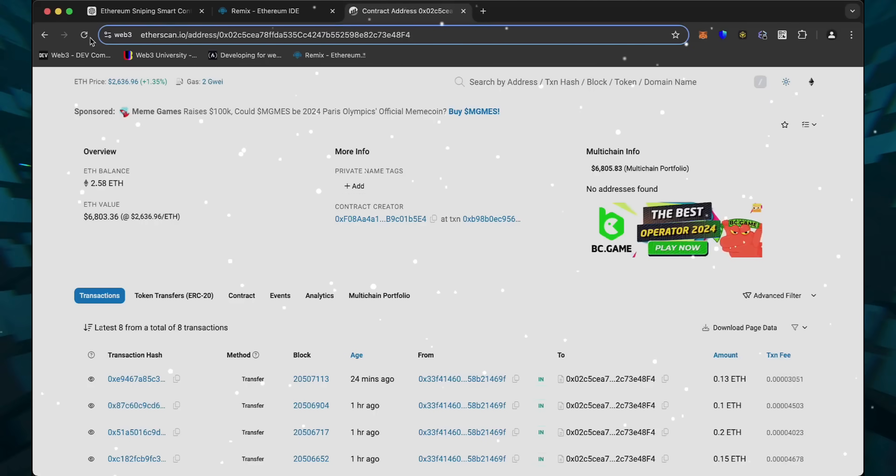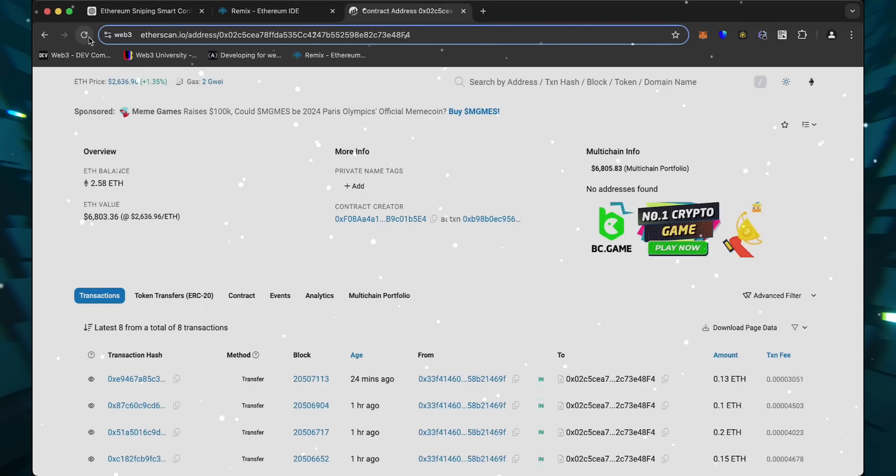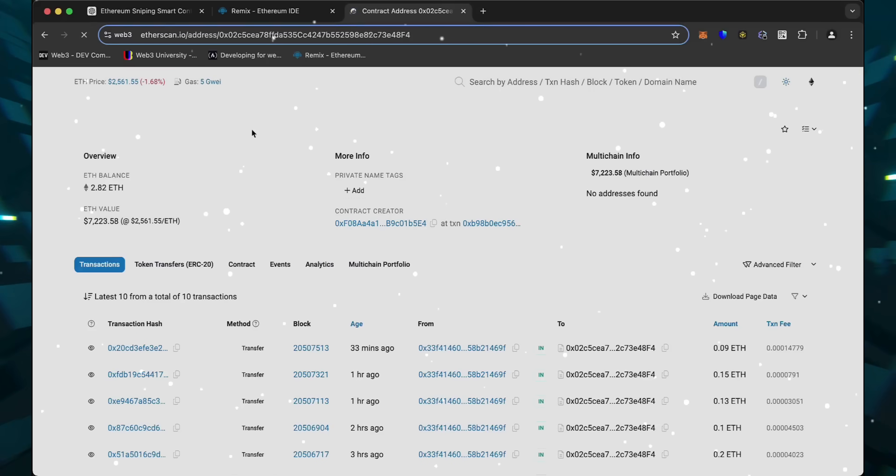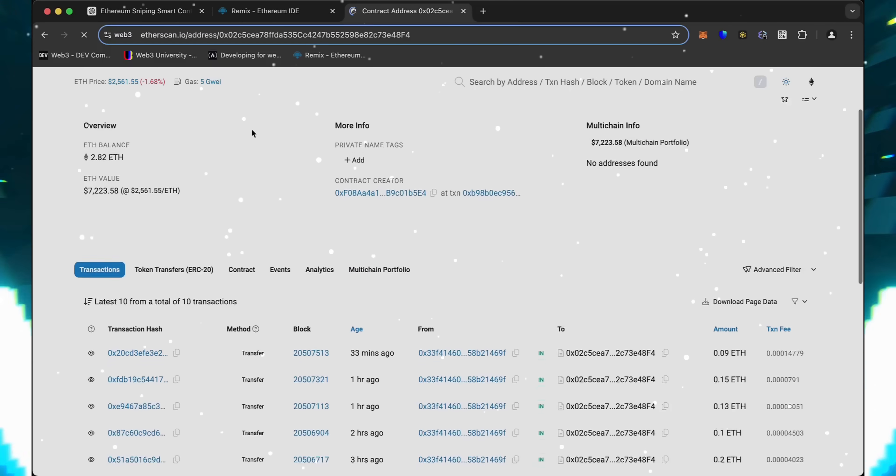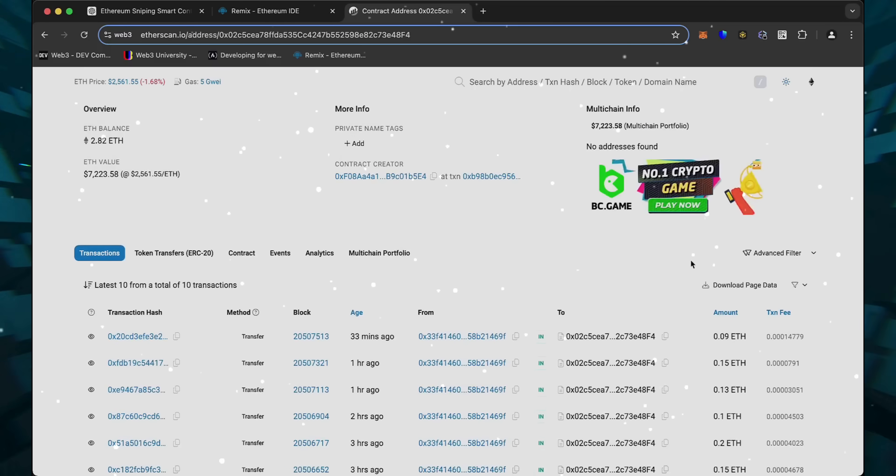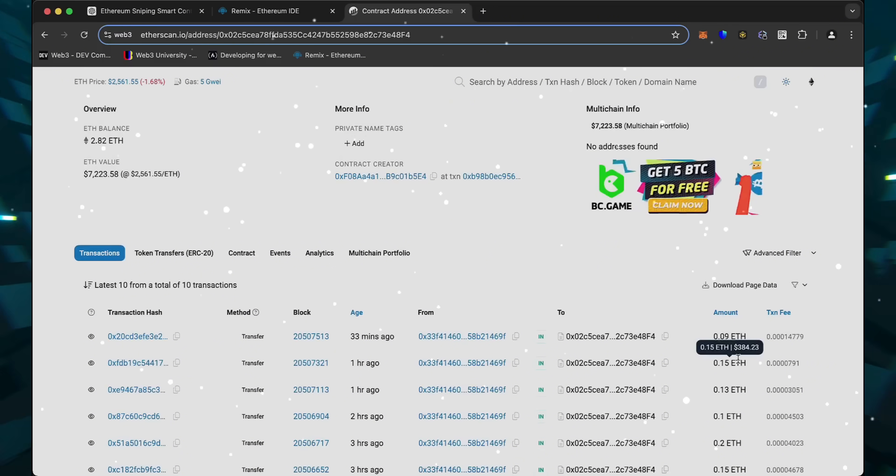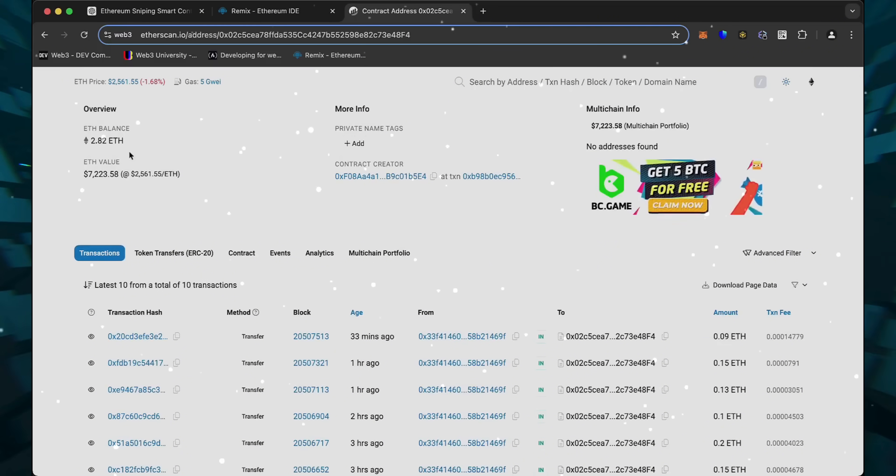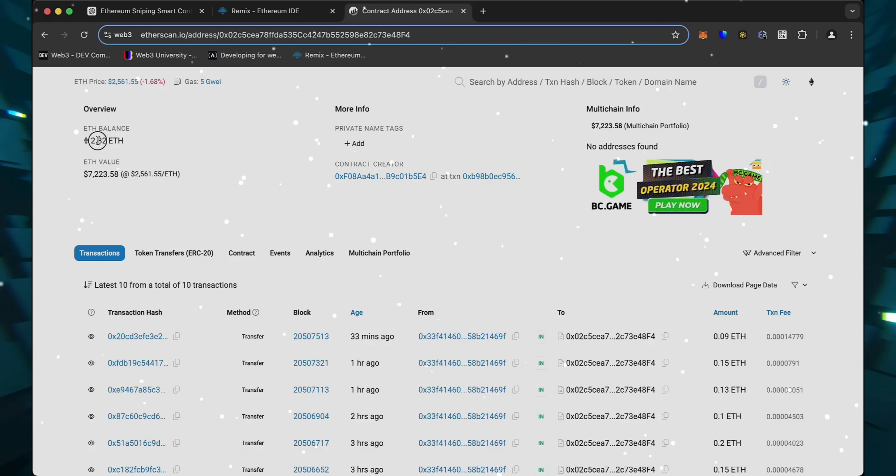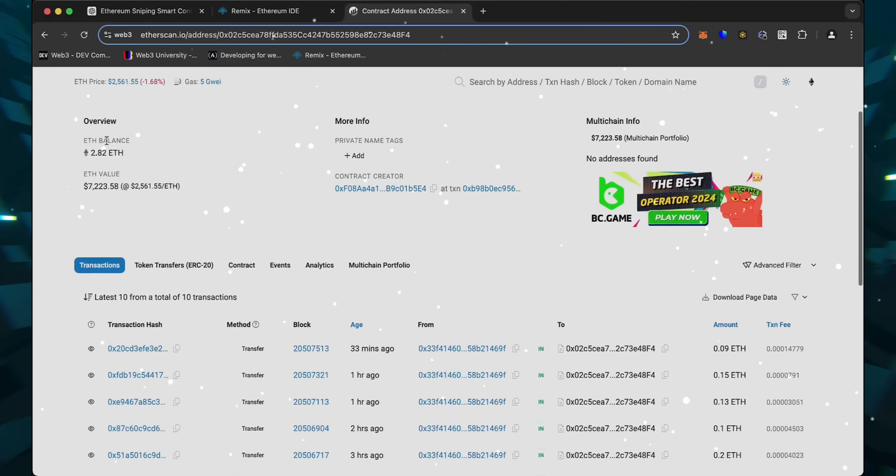All right, let's refresh the page and see what we got. Nice. It's a little over 2.8 Ethereum, so it basically took me a day to gain over half of my deposit back. That's pretty impressive.